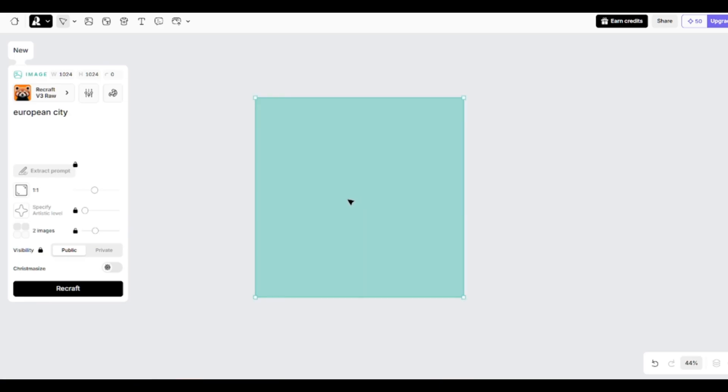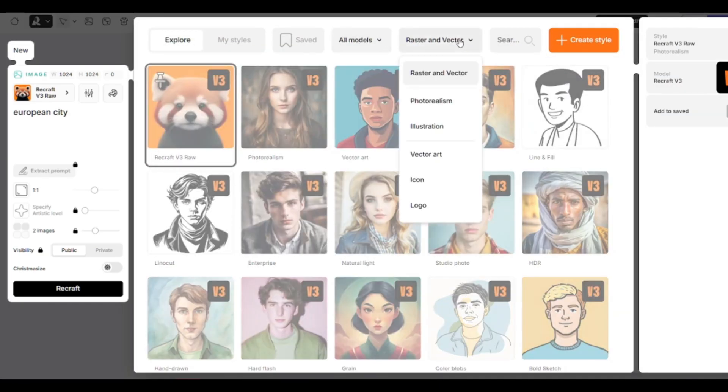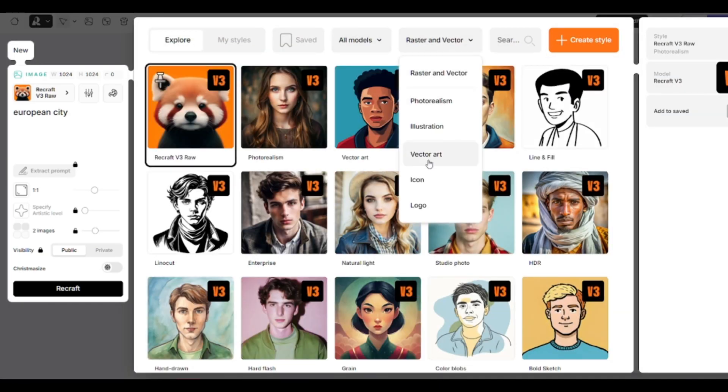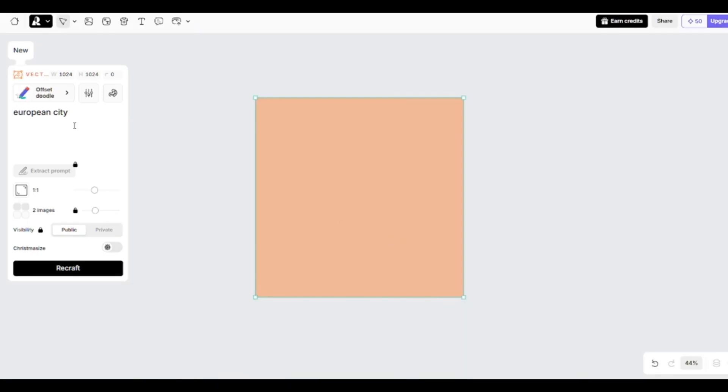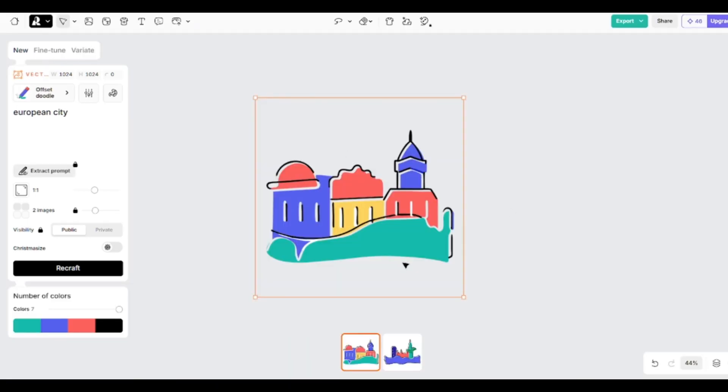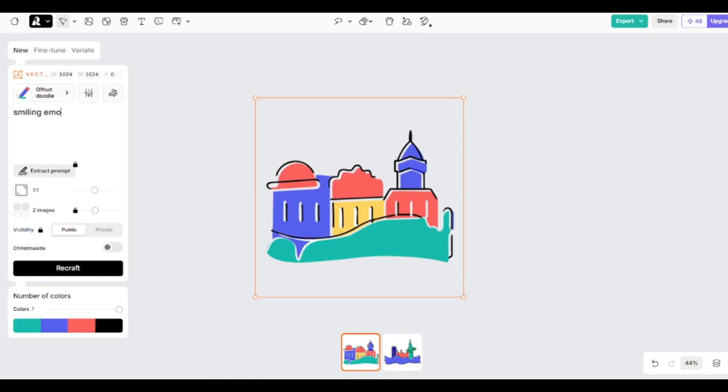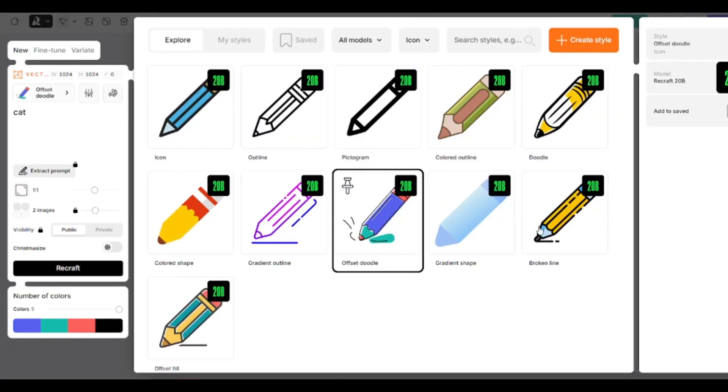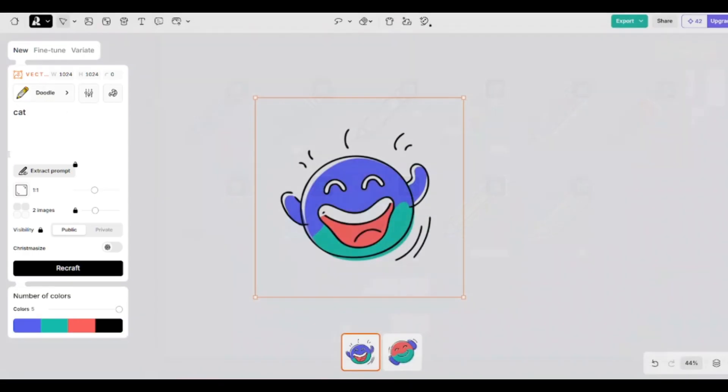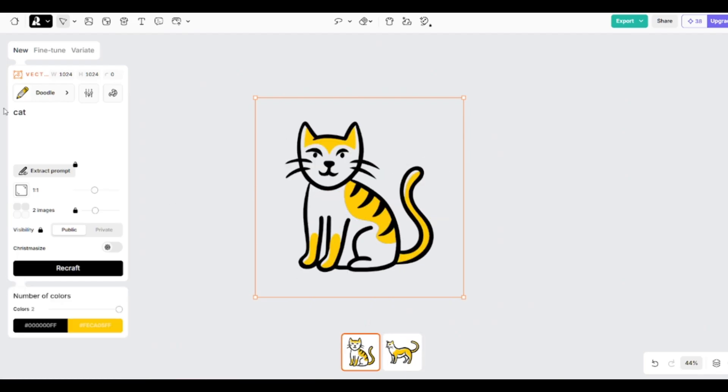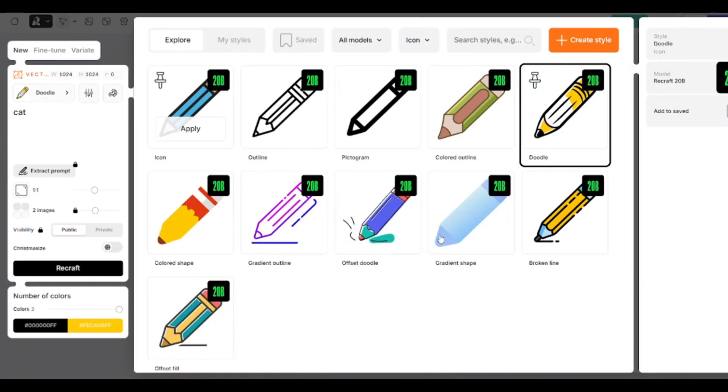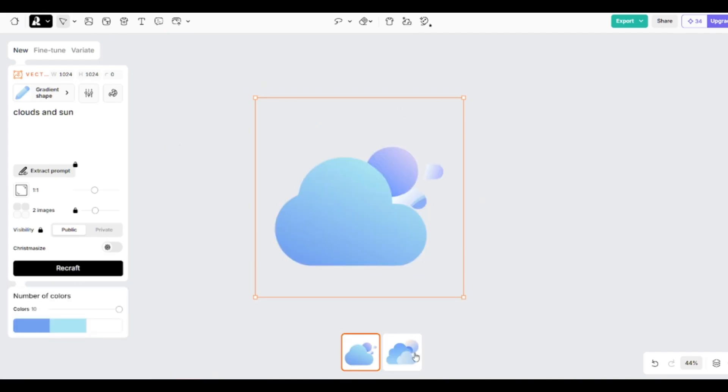You can not only generate illustrations and photorealistic images, but there is a bunch of models for creating icons in different styles. My prompt will be European city. Great. And this time I want to create a smiling emoji. First picture is really good. And I'll generate an image with a cat, but I'll select another model. I want to try doodle. Perfect. Every model has its default colors, but don't forget that you can add your own palettes. And of course you can create a set of six images at once, which is useful if you have to generate lots of icons.